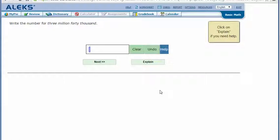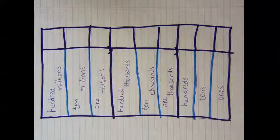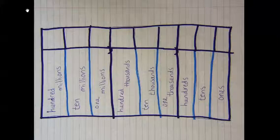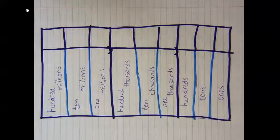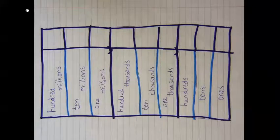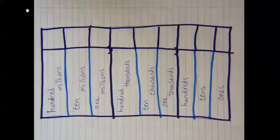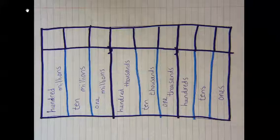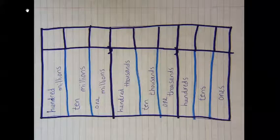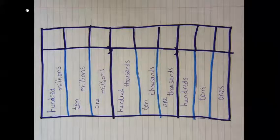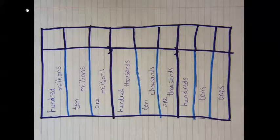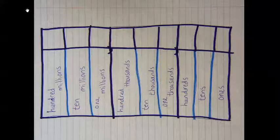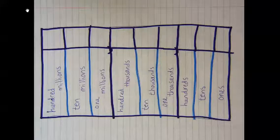Write the number for three million forty thousand. In my notes, I've written a place value chart with nine places, starting on the left with hundred millions and going all the way to the right to the ones place.